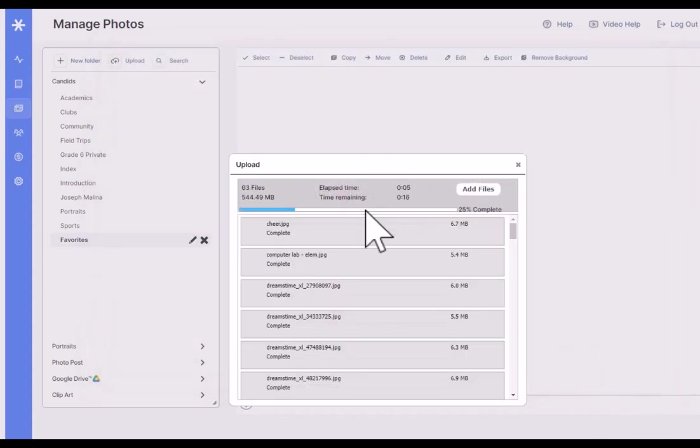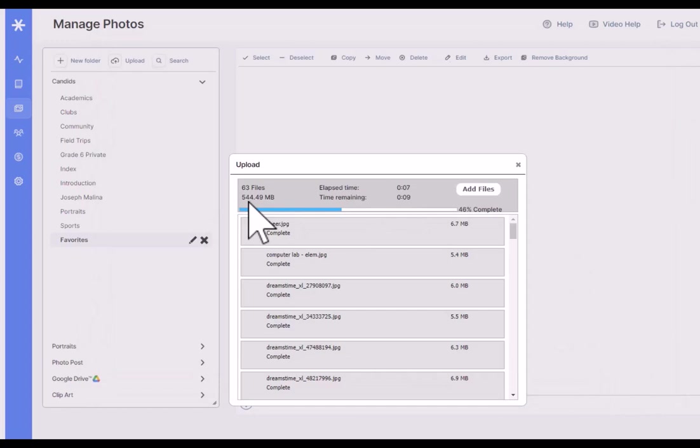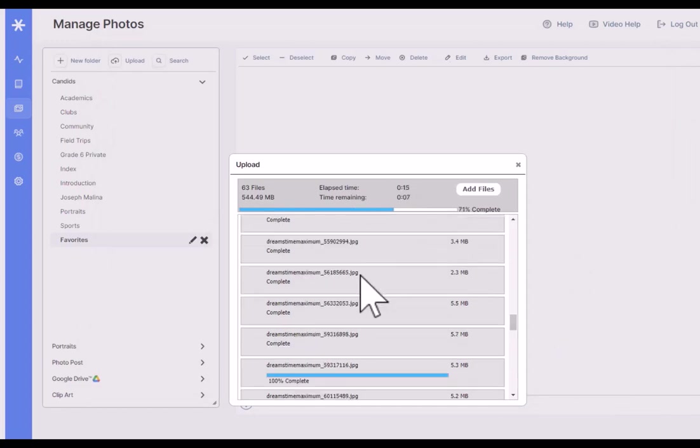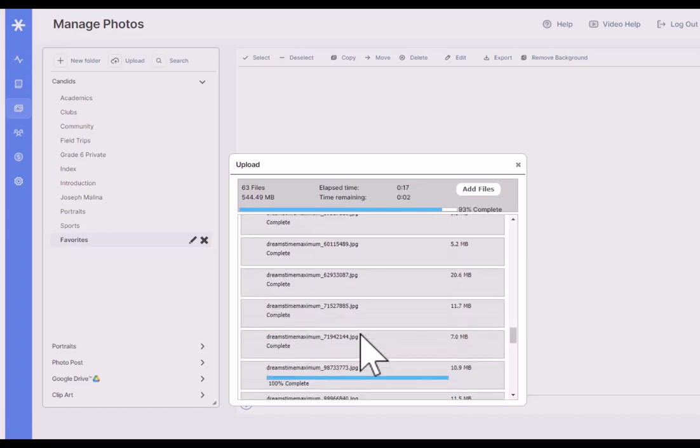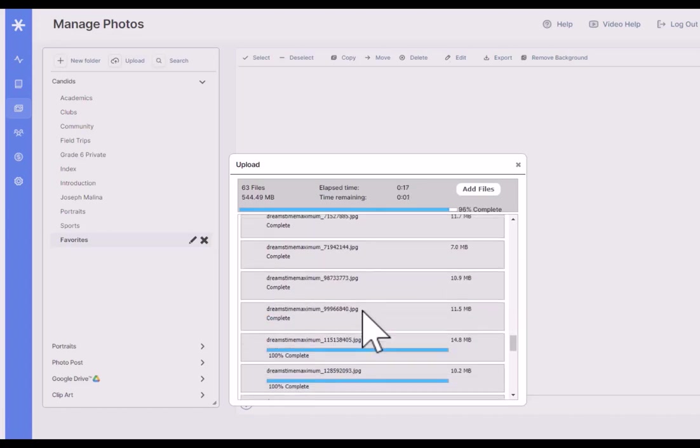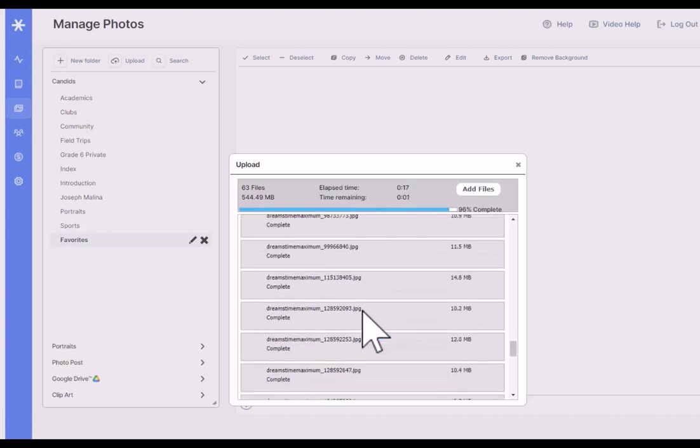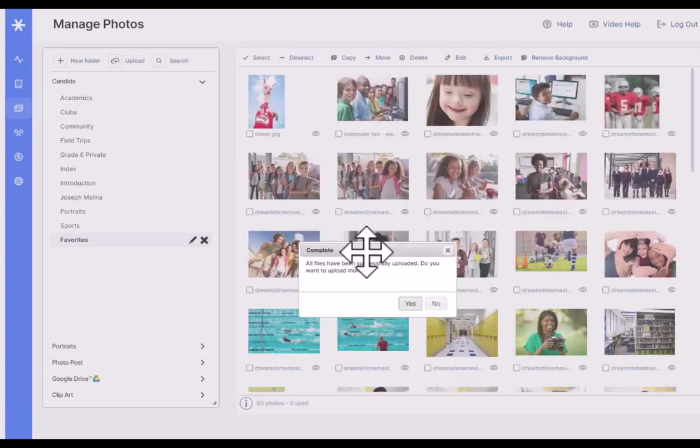Basically what you can see, I've got 663 files, 544 megabytes, elapsed time, time remaining. It's going to upload them based on the amount of bandwidth you have, more than one at a time.